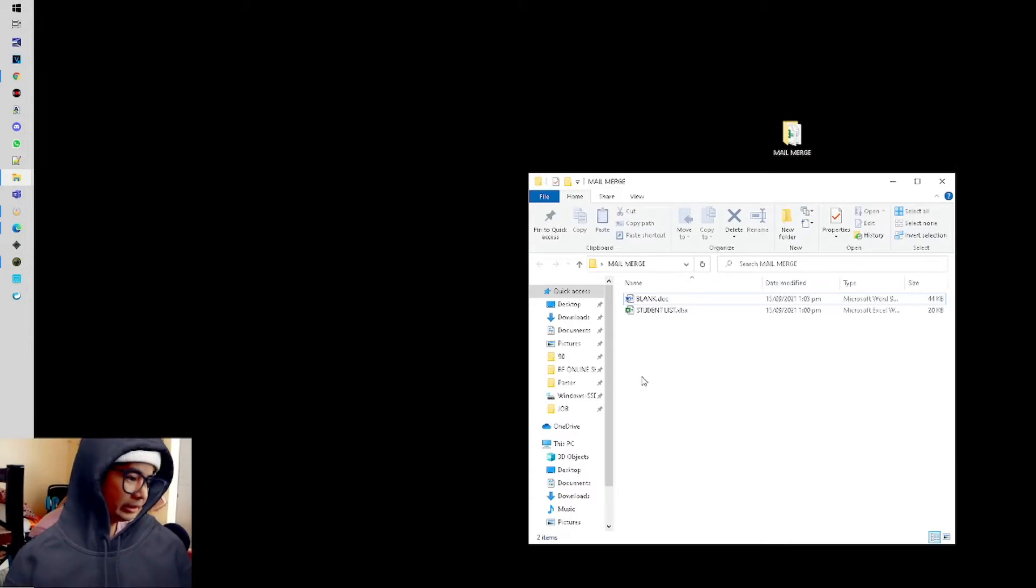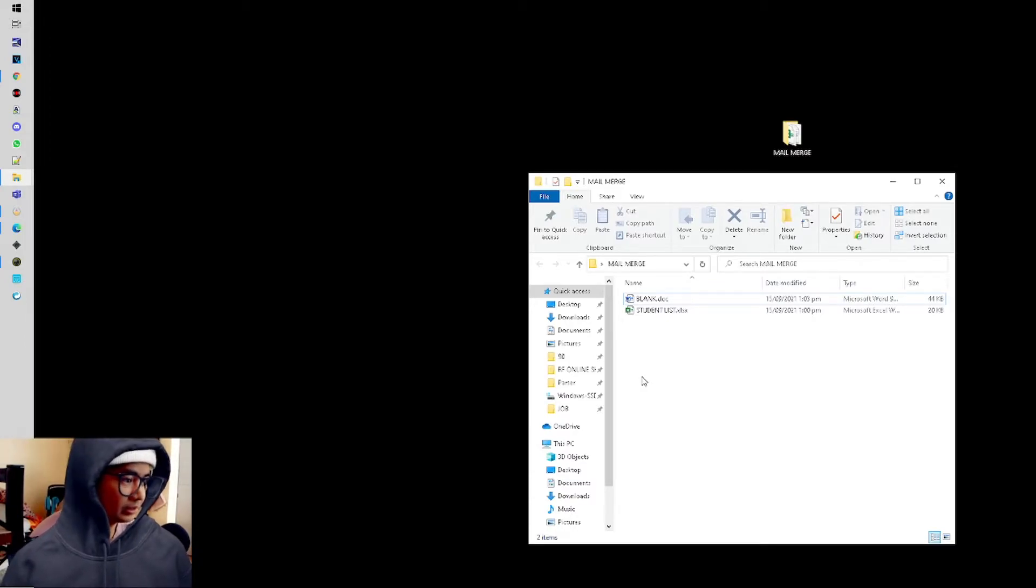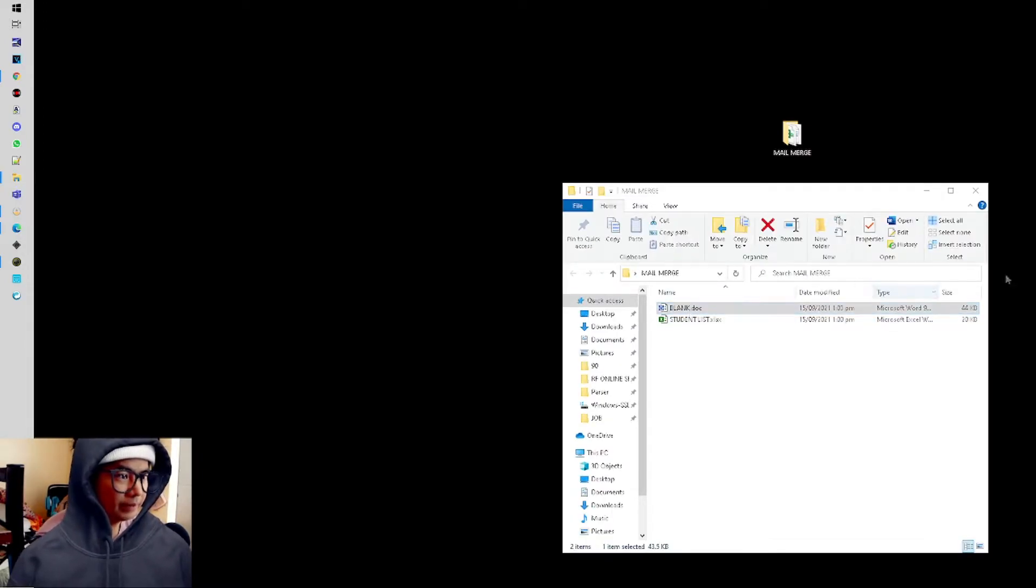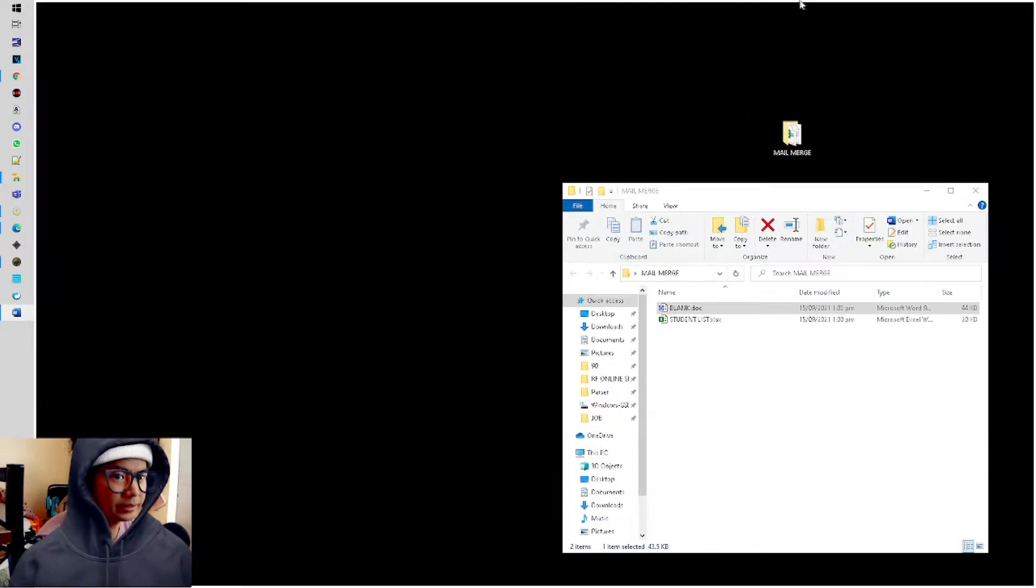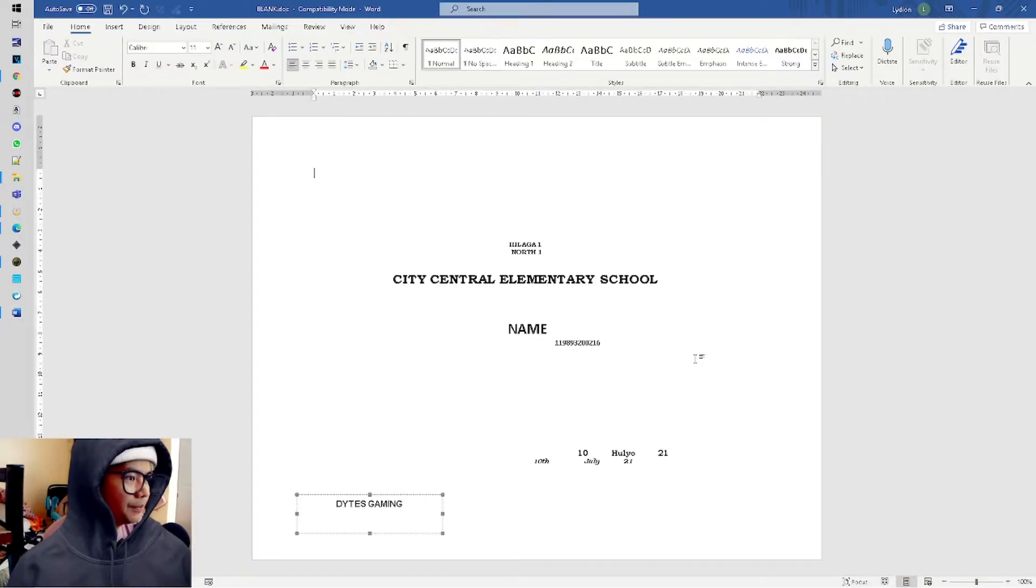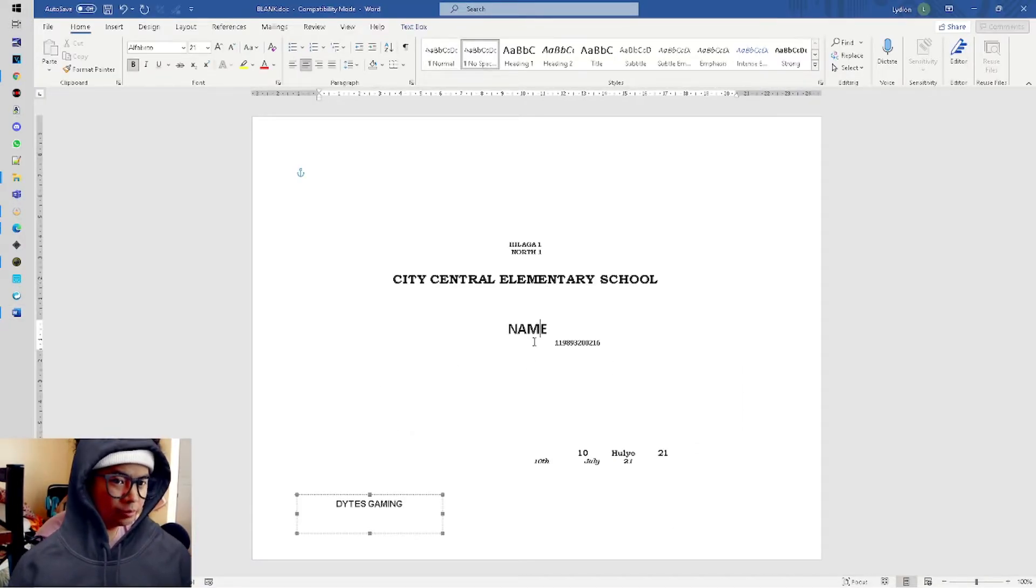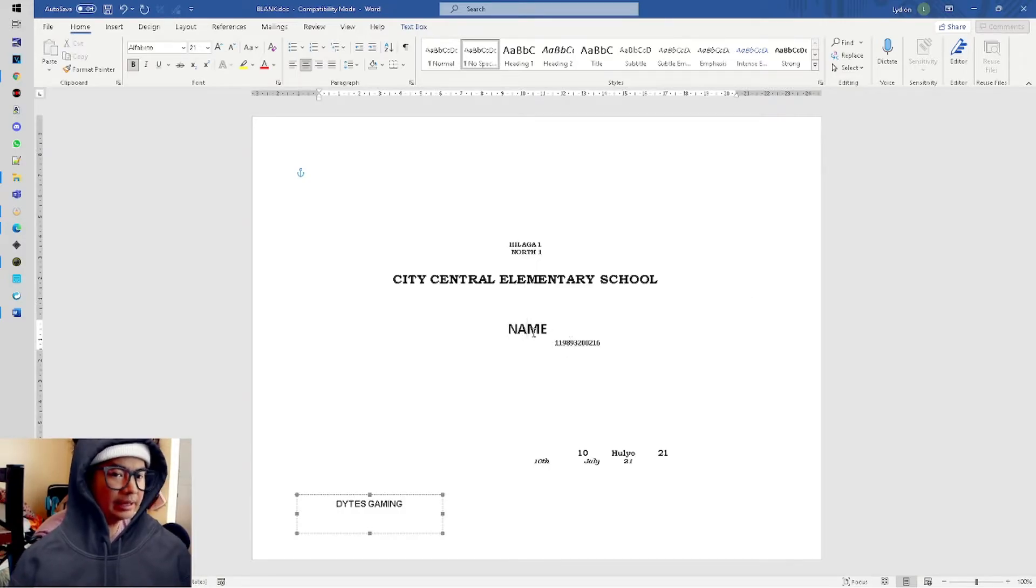Let's put them in one folder to make it easier for us to find and locate the files. First, I'll open Microsoft Word. For example, this is your certificate, these are the names, and these are the LRN of the children.